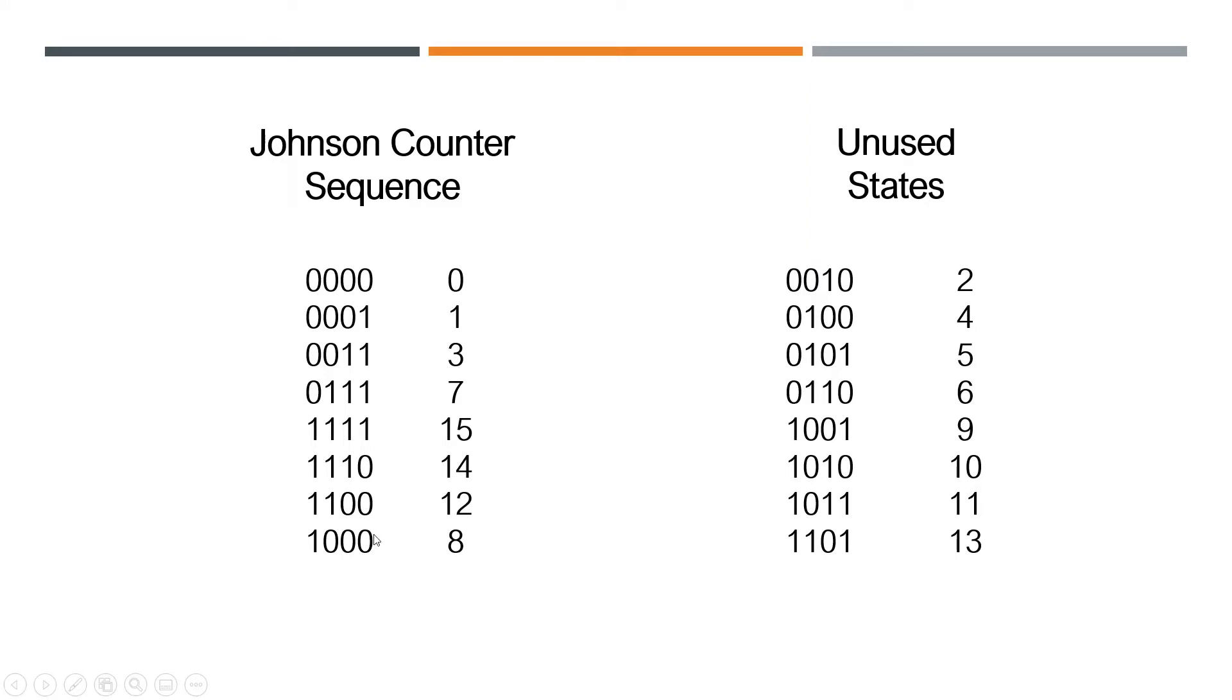But what you got to watch out for is you have unused states over here. So these are all the decimal numbers that could occur that are not in your sequence.